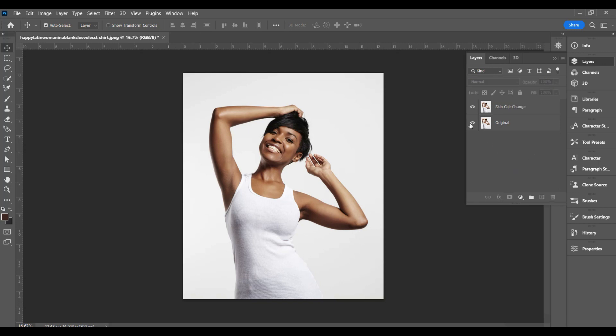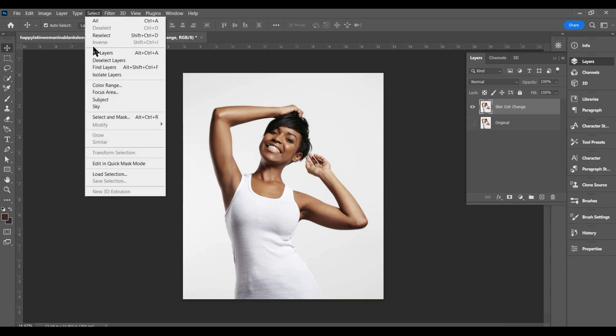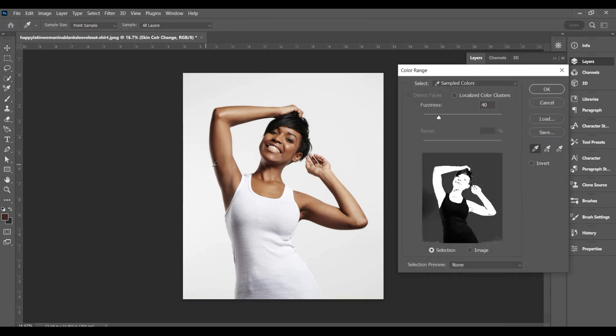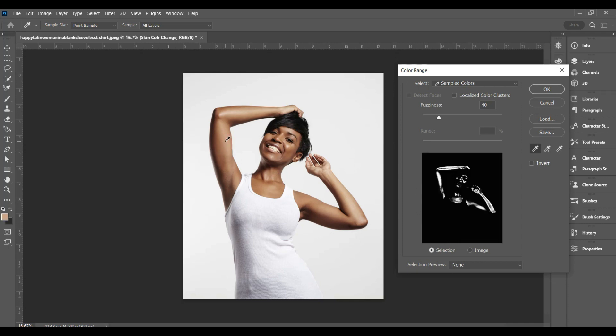Alright let's go ahead and close out the bottom one there. Click on the skin color change layer and then going over here to where it says select. What we're going to do is select the color range. Now you see it's already selected very well. I'm going to show you how to do it yourself in case yours is not selected already. Go ahead and just click on the color you want to change.